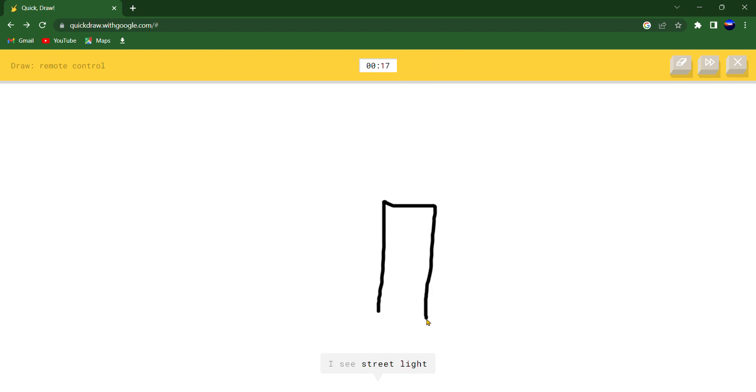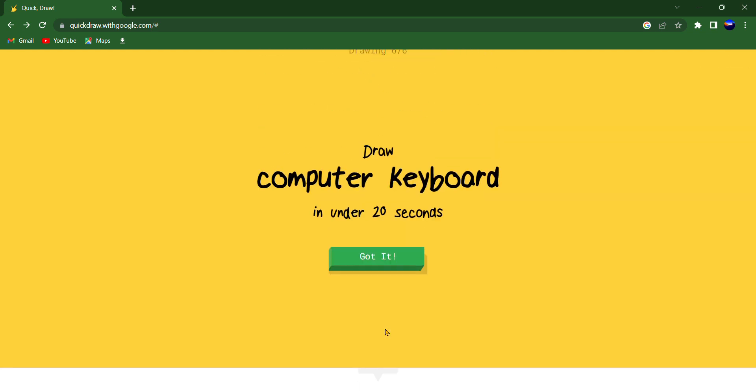I see street light or skyscraper. Oh I know, it's remote control.